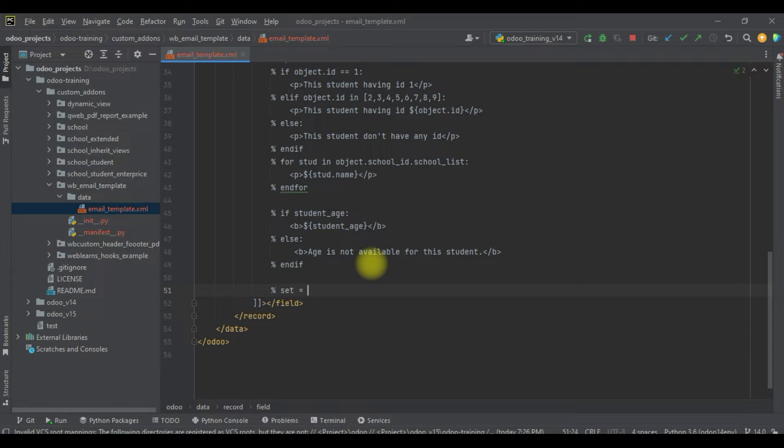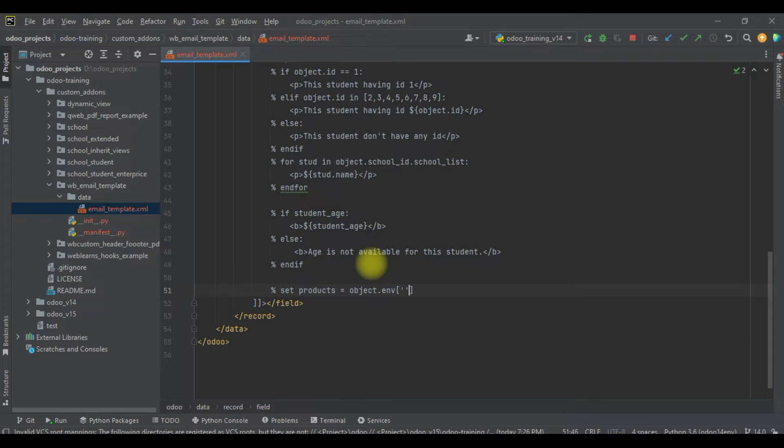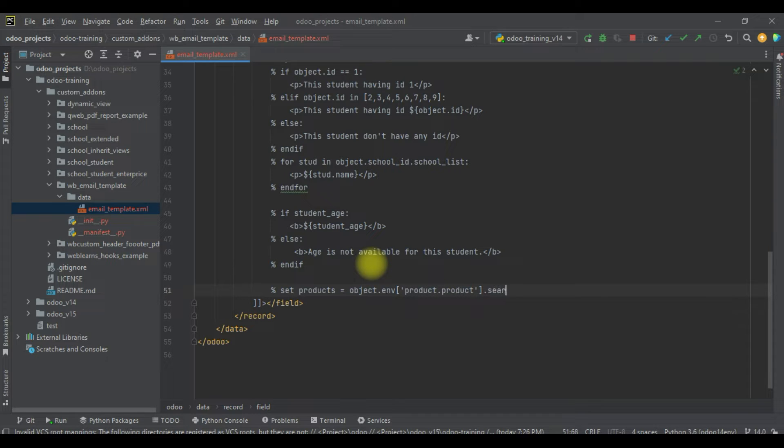Set equal to products. The good thing is you can directly access the ORM methods directly from here also. Object.env, product.product, search.